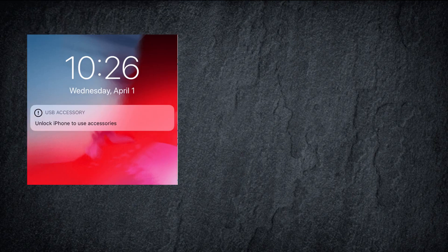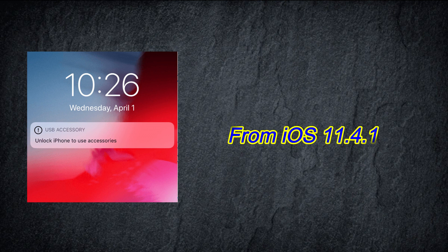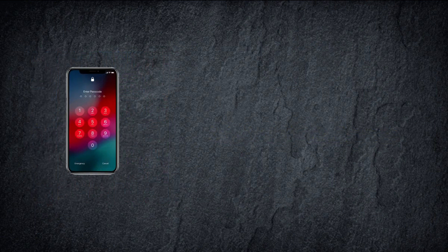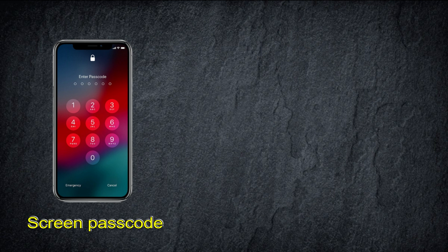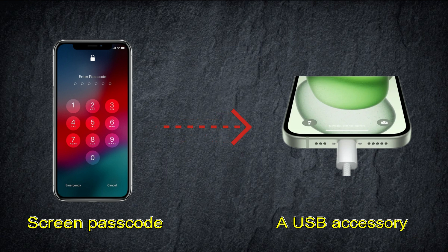'Unlock iPhone to use accessories' is an important privacy protection measure that Apple has added to iOS devices since iOS 11.4.1, usually called USB Restricted Mode. If you haven't unlocked your iOS device with a passcode first, or if you haven't unlocked it and connected it to a USB accessory in the past hour, your iOS device won't connect to the accessory or your computer. So when connecting some accessories, you need to unlock your iPhone to ensure that only authorized accessories are able to communicate with the device.